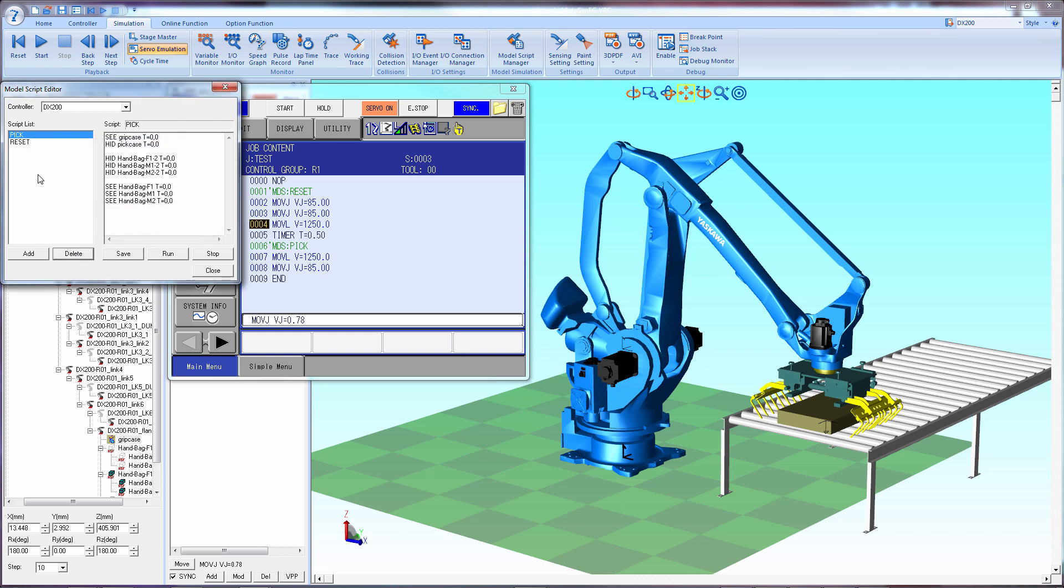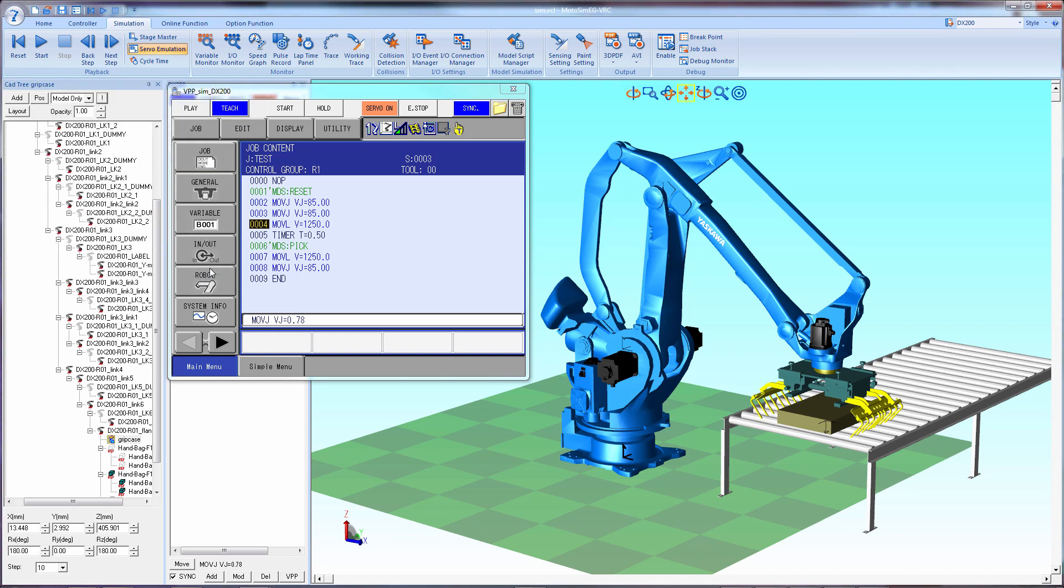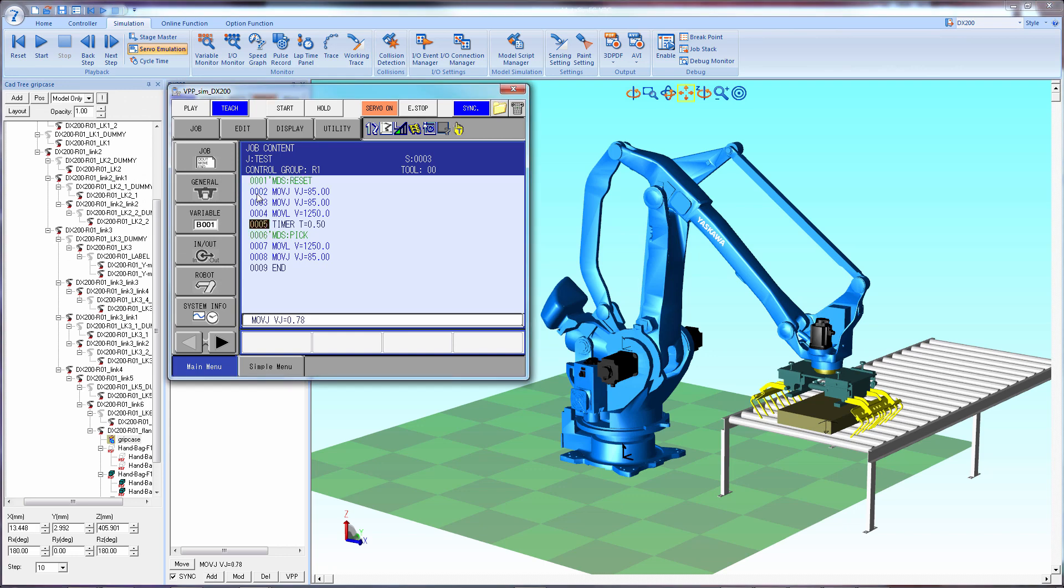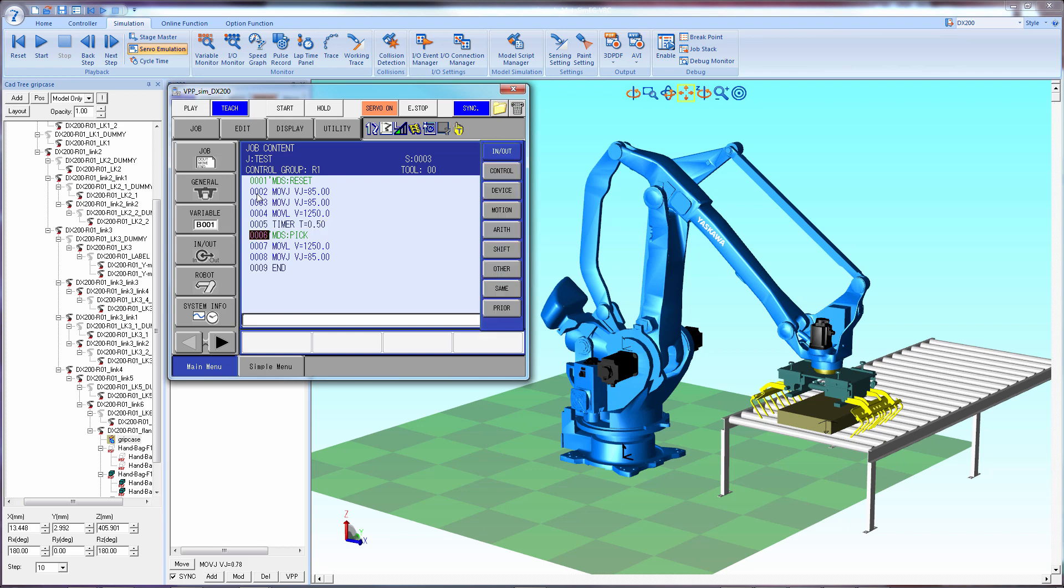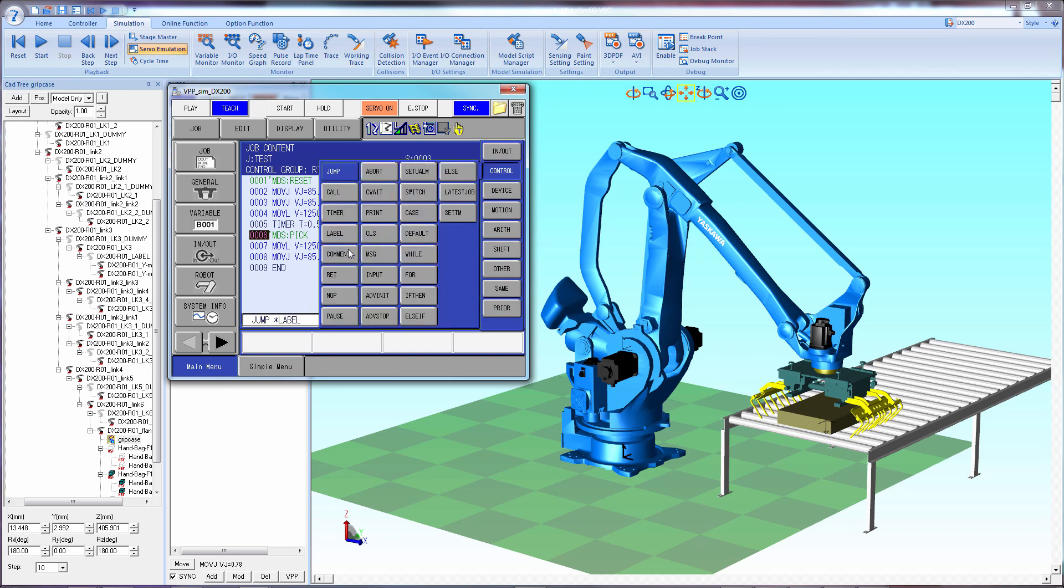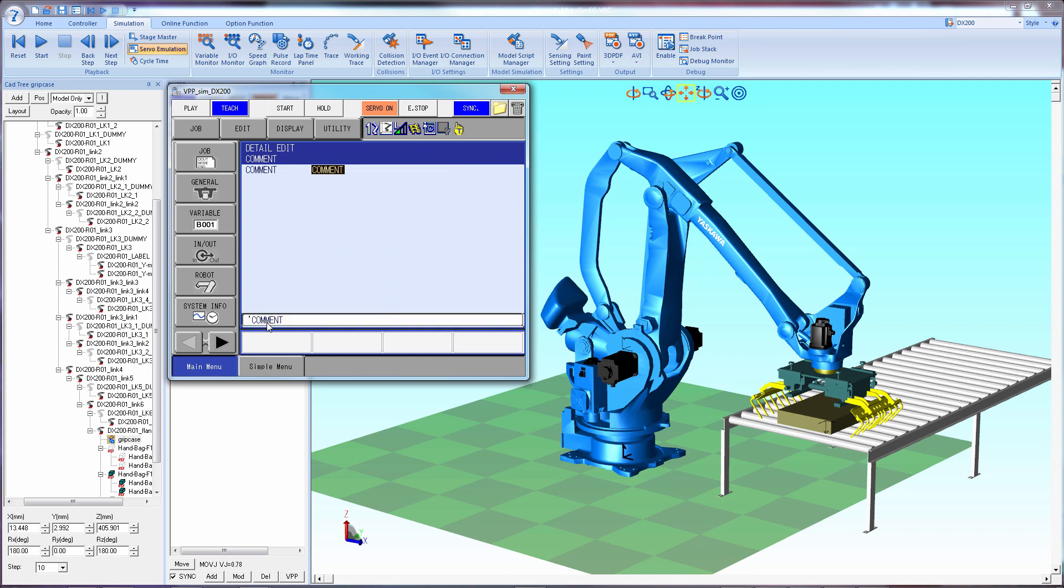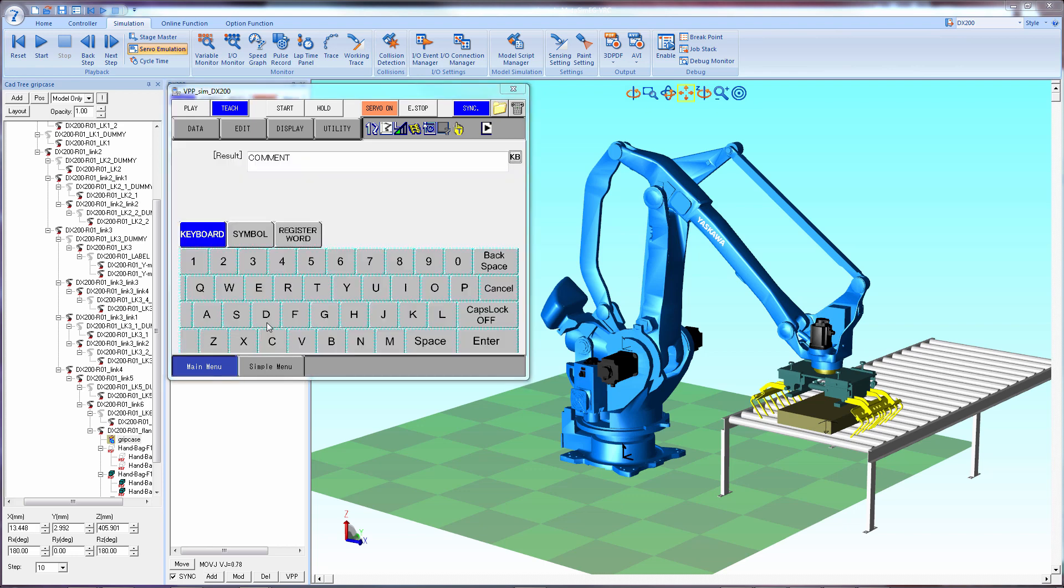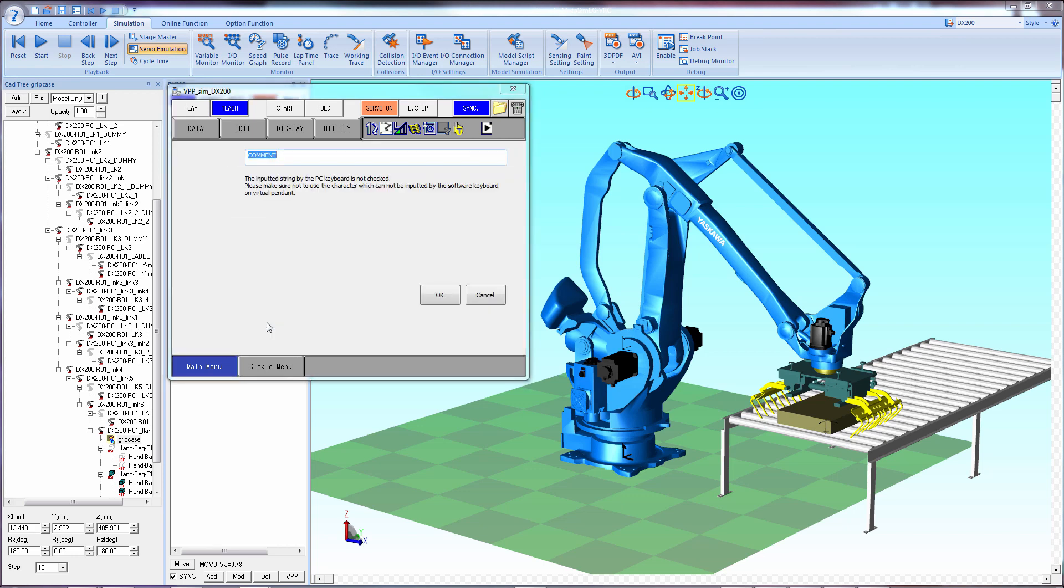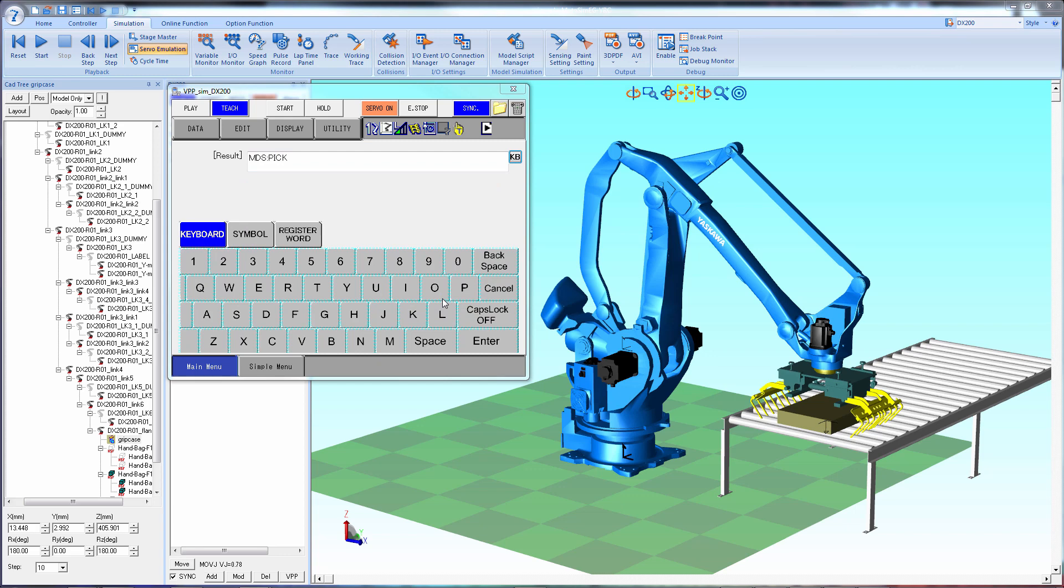To integrate the script into your job, either define an output that calls a script, or just add a comment. Preferably after a timer. The comment would be at MDS colon. So select control comment, and then type in MDS colon, and then type in the script name that you have created. Now just insert this into the job after the timer.